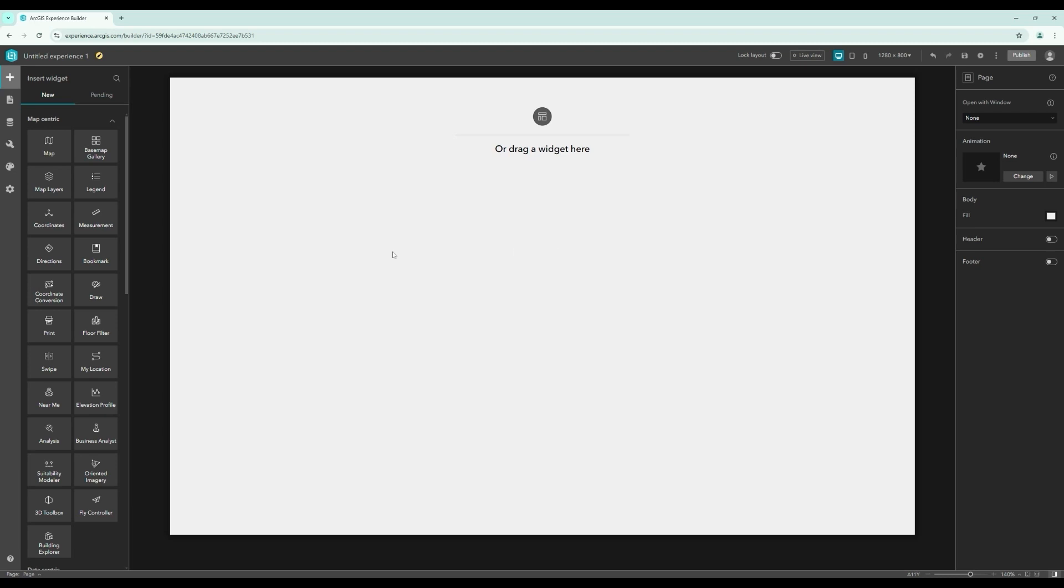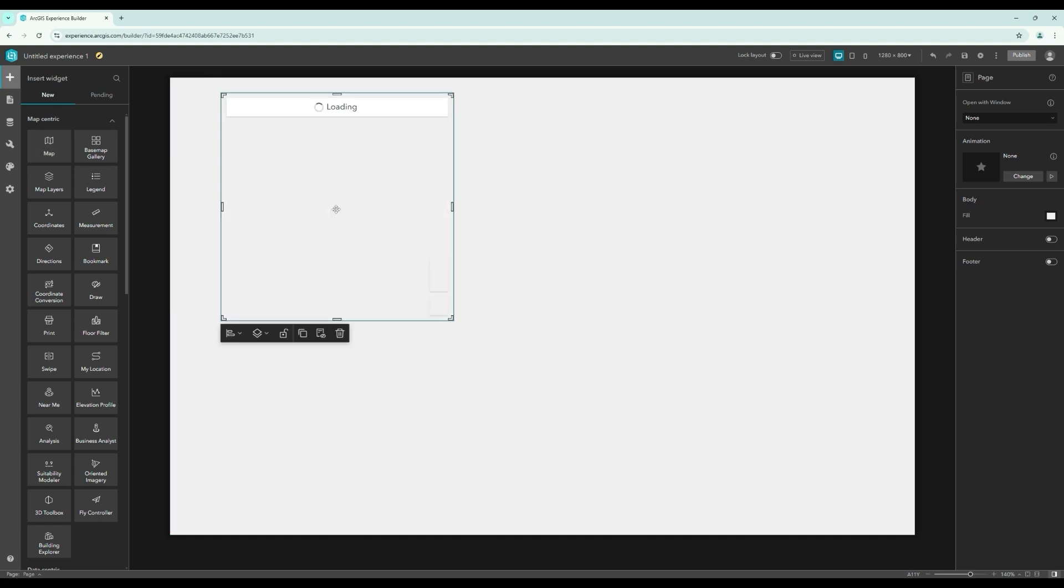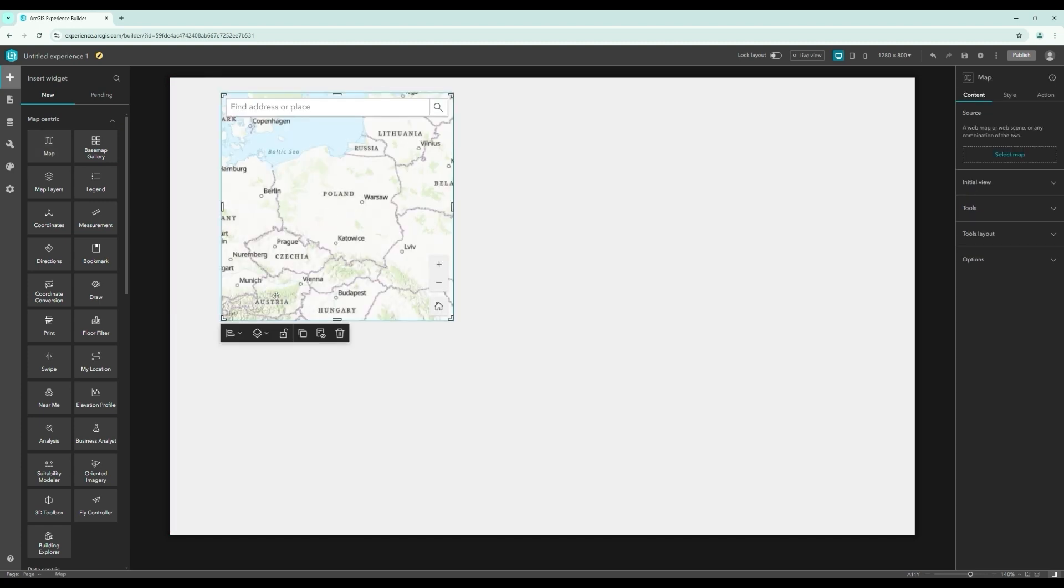Now that you have a basic understanding of what ArcGIS Experience Builder is, let's take a closer look at this course and its contents.